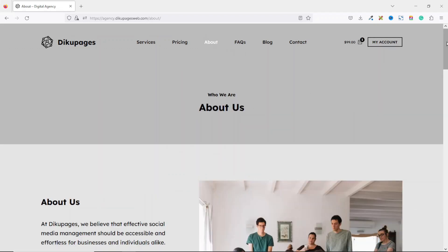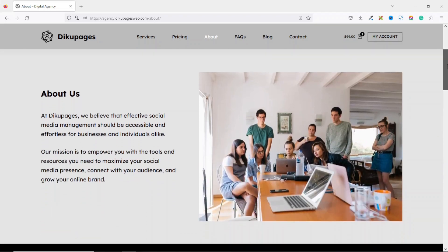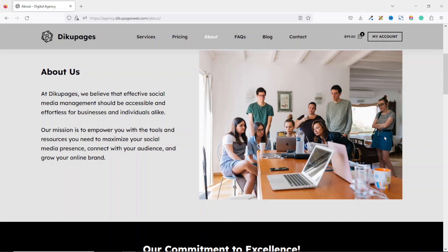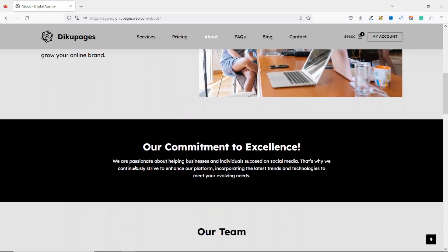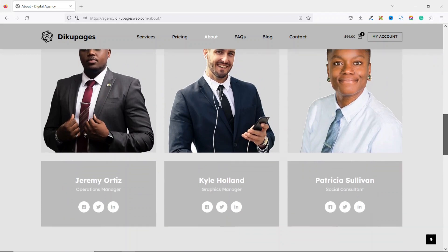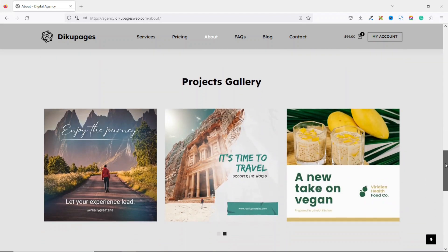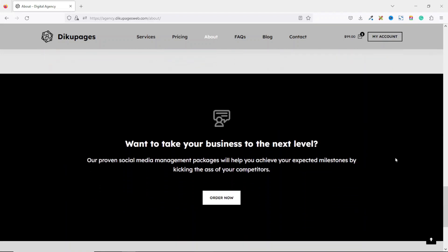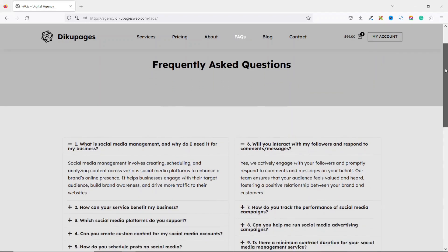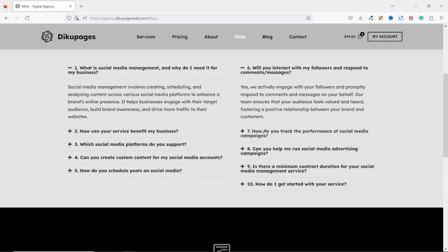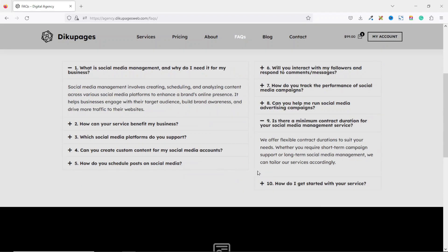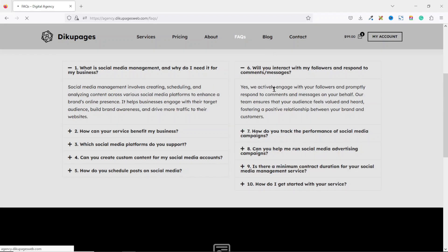Next we have the about page, which has information about your business on the left side and an image on the right side — you can display an image of your entire team there. Going down there's a section showing your commitment to your business, then a team section, a section showing your work, and a call-to-action for the ordering process. We also have a frequently asked questions page where users can get answers without needing to contact you directly.